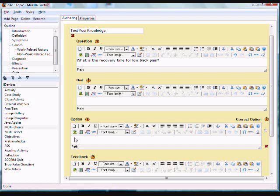Then enter the available choices in the option text field. The options are the possible answers that the student can choose from, with the correct answer called the key and the incorrect answers called distractors.